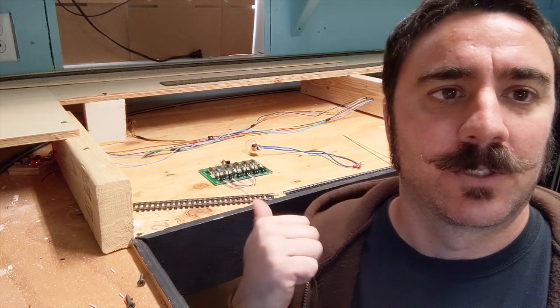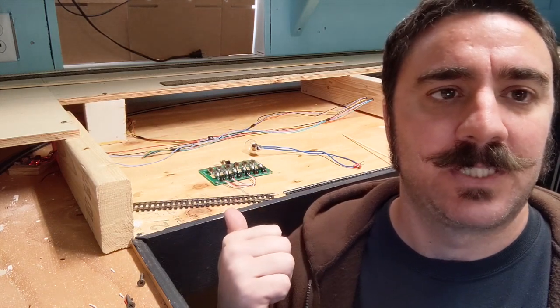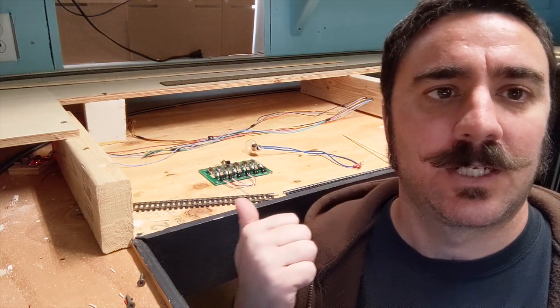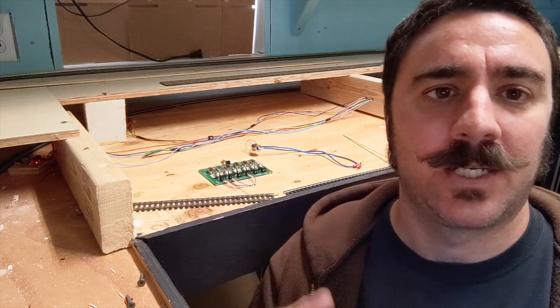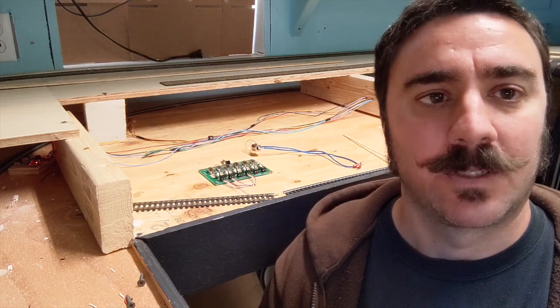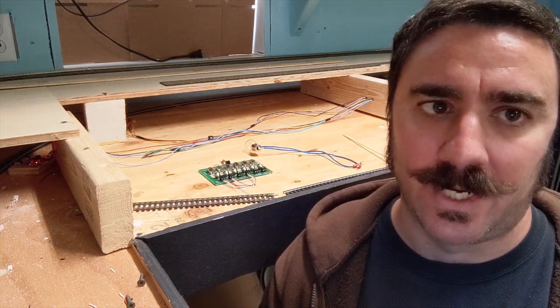In this video, we're going to go over the CP6, how it's used, how I put it on my layout, and what I use it for. Coming up right now.